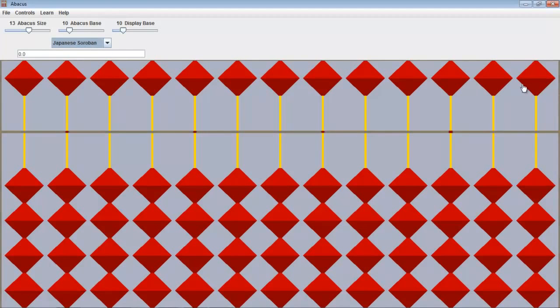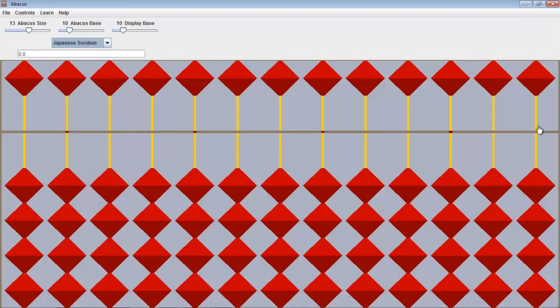At the top you'll notice one bead in each column and four beads below. The top beads are known as the heavenly beads and the beads at the bottom as the earthly beads. The bar in the middle is where we will move the beads so that we can start representing numbers.